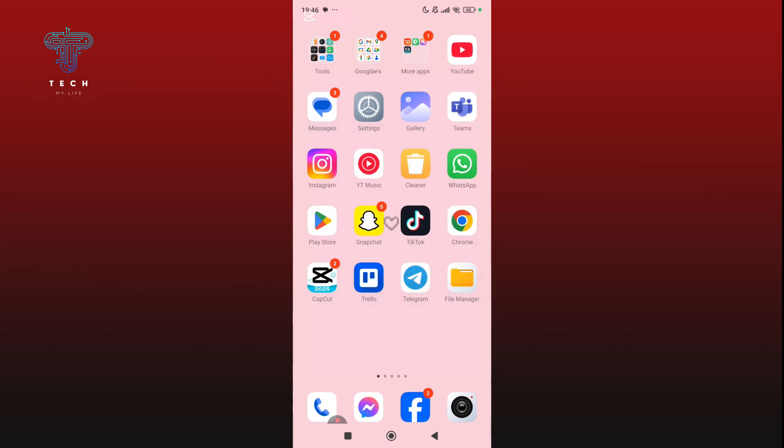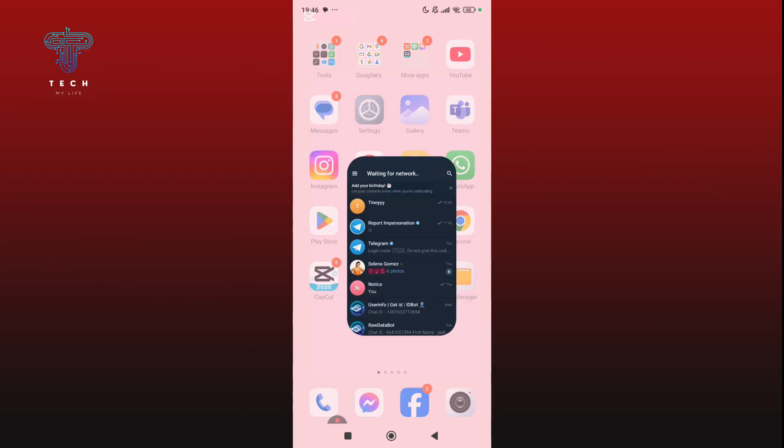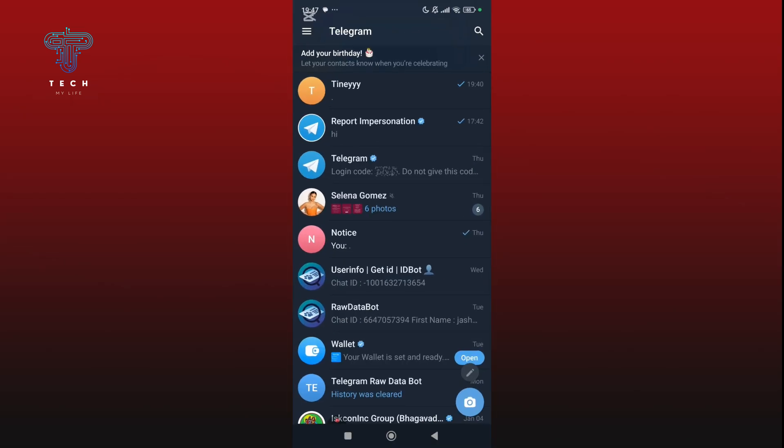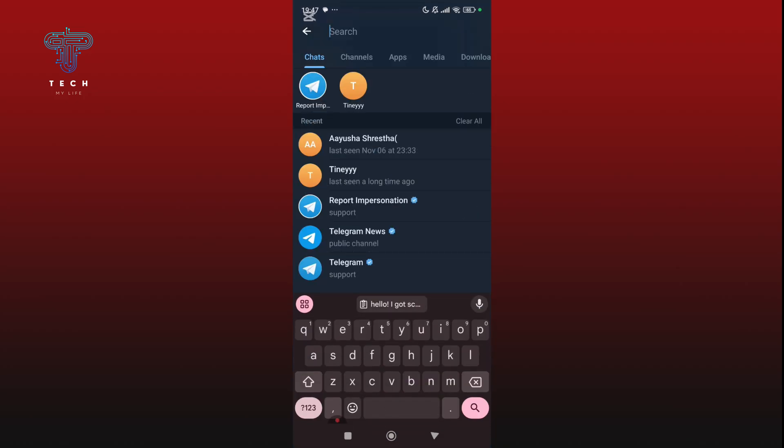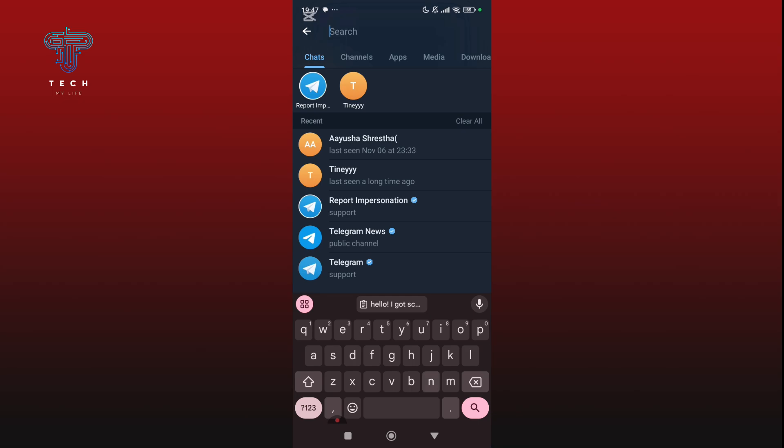First, open the Telegram app on your screen and tap on the magnifying glass icon at the top. Search for Noto Scam. It is a Telegram dedicated scam reporting team. Open the official account and start a chat.